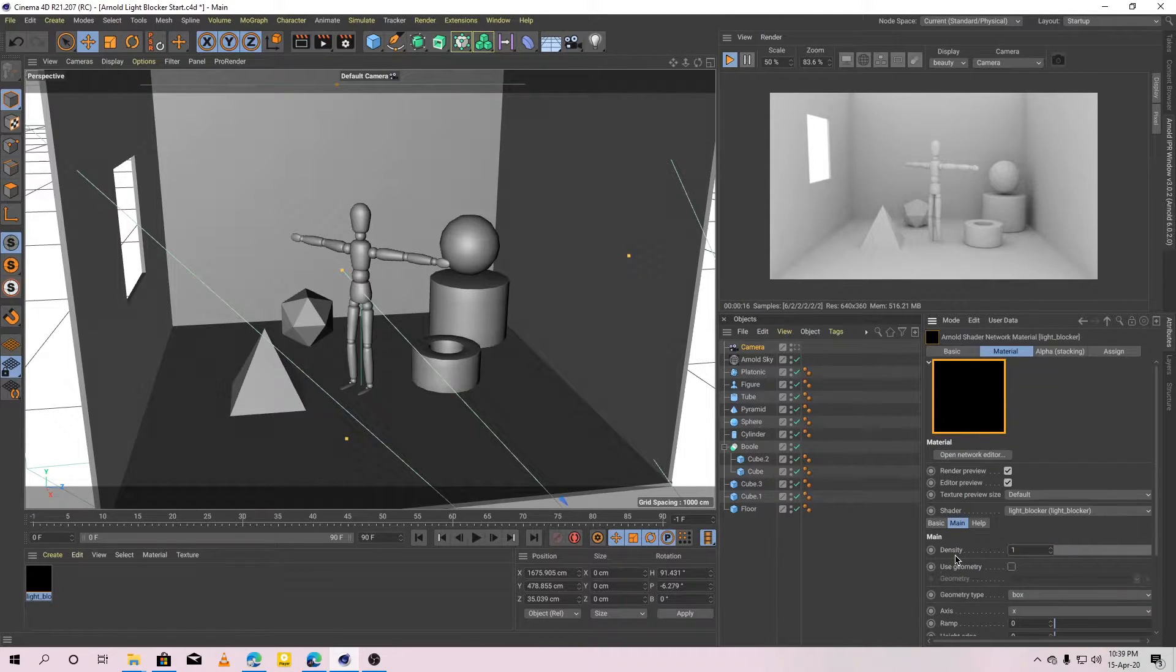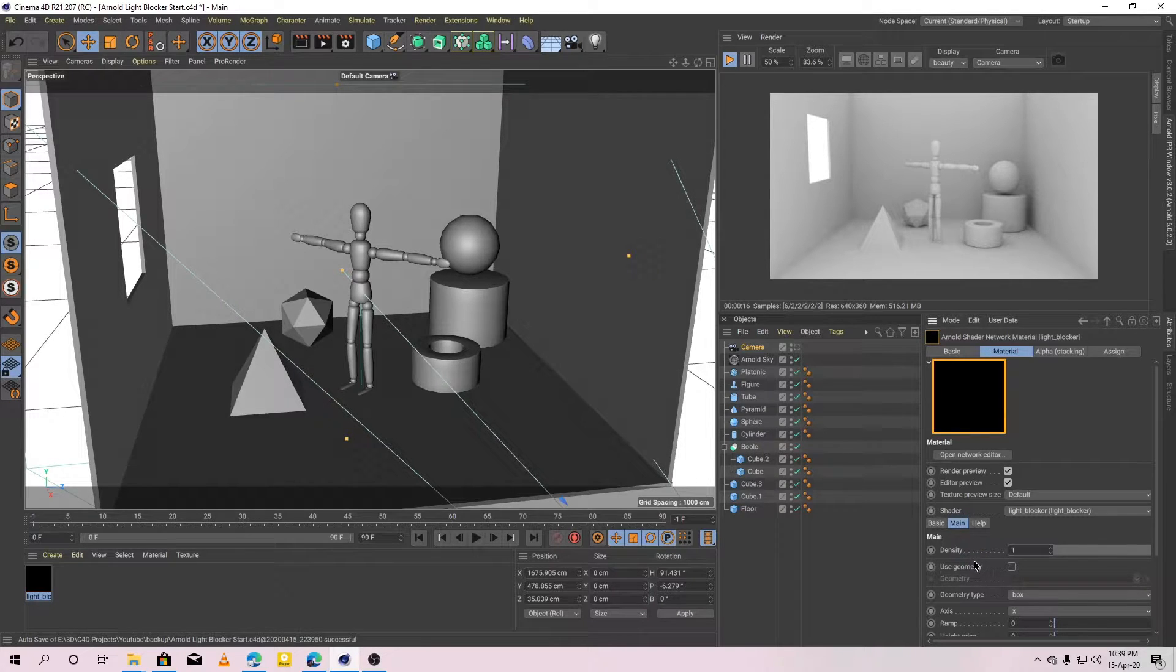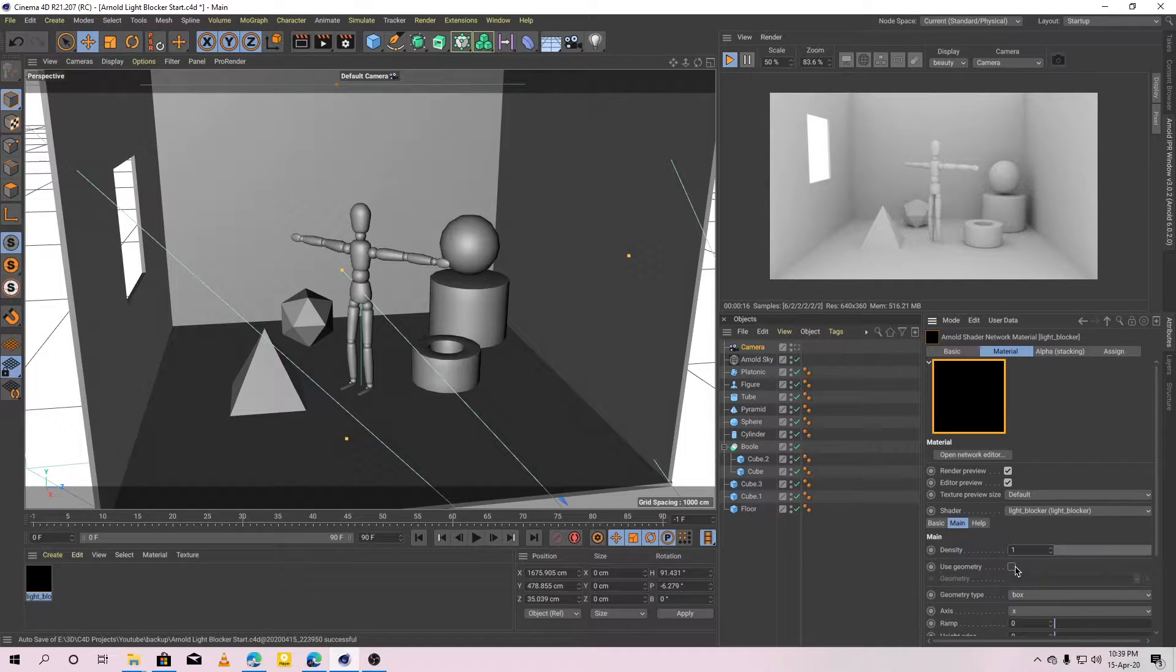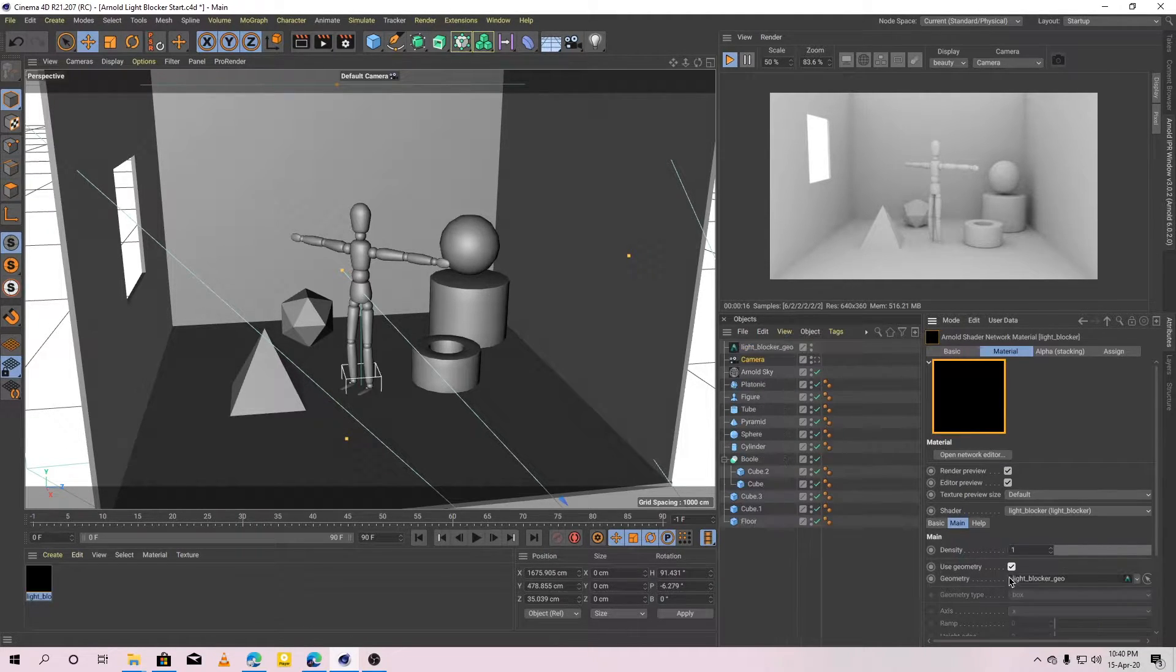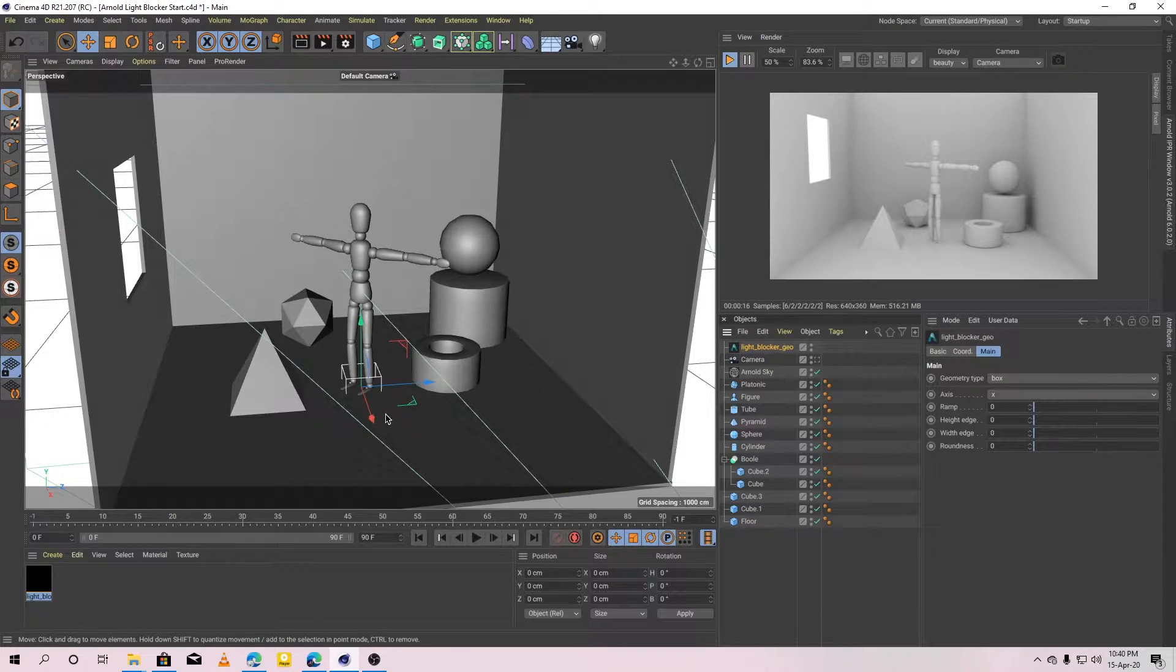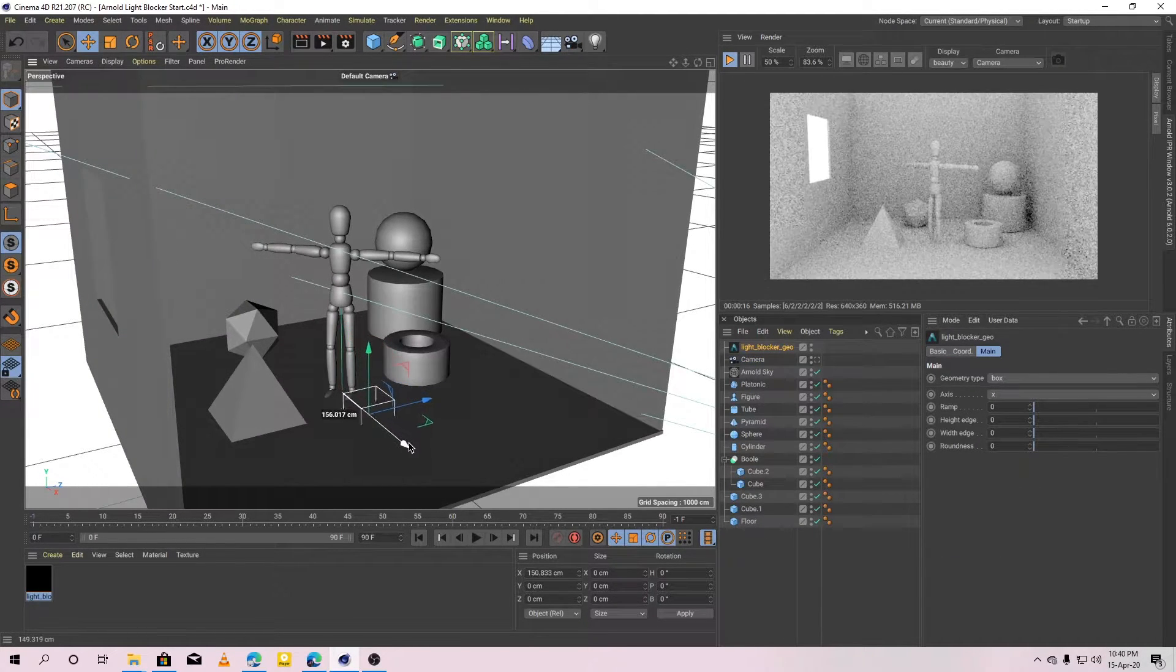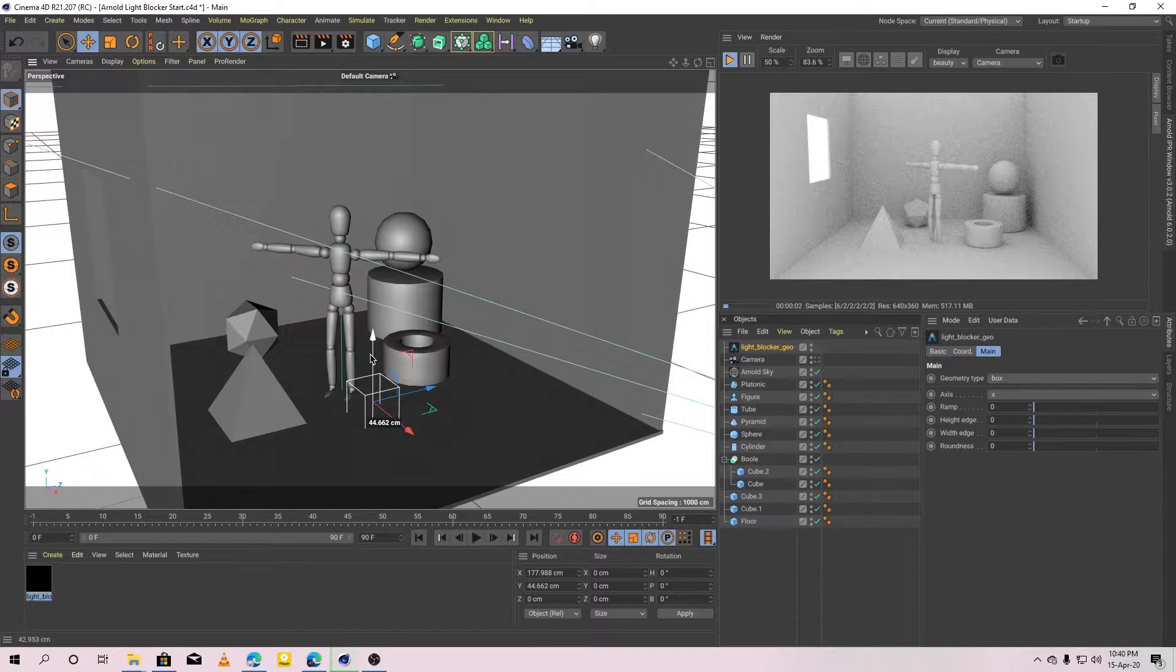Density is the strength of the light blocker. So the higher the densities, the better the light blocker's effect will be. After that, select the checkbox to use geometry. Immediately, you will get a light blocker geometry object.